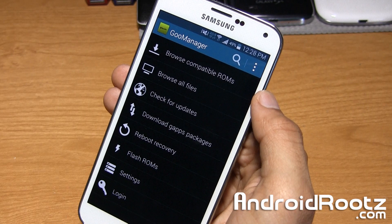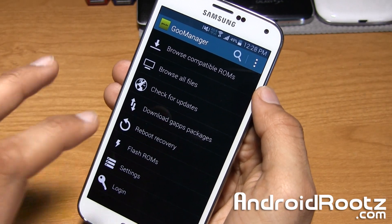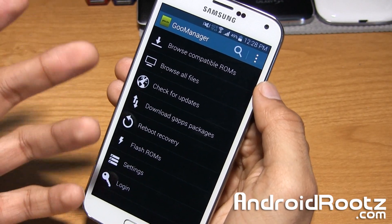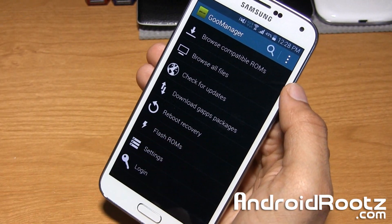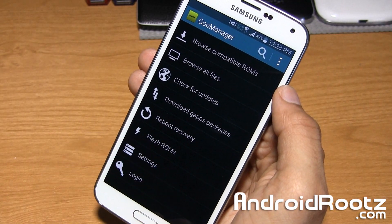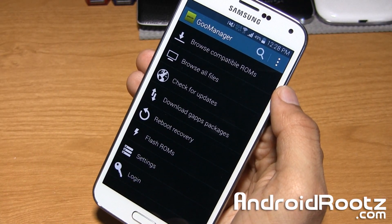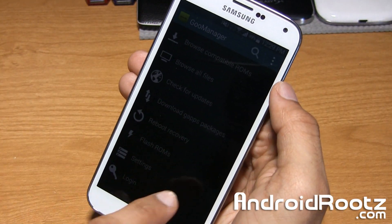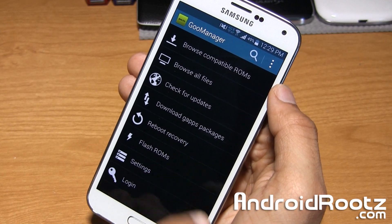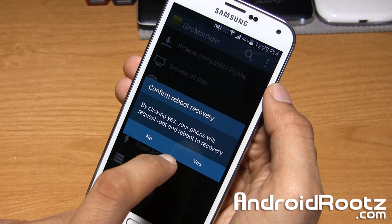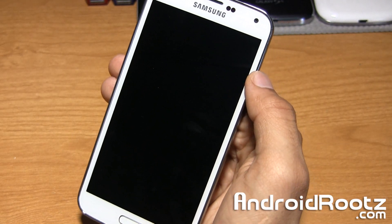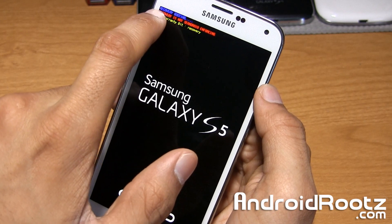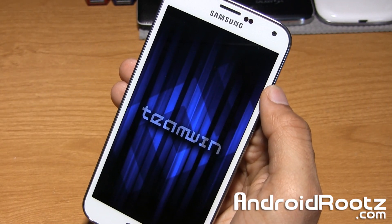You can now go ahead and install custom ROMs, flash zip files, all that great stuff within the custom recovery. You're probably wondering how to enter into recovery mode. You have two options: you have the Reboot Recovery option within GooManager, which will enter you into TWRP Recovery, or you can use the manual method which is volume up, home button, and power button. Since we already have this application open, let's tap on Reboot Recovery. Select Yes and this will enter us into recovery mode.